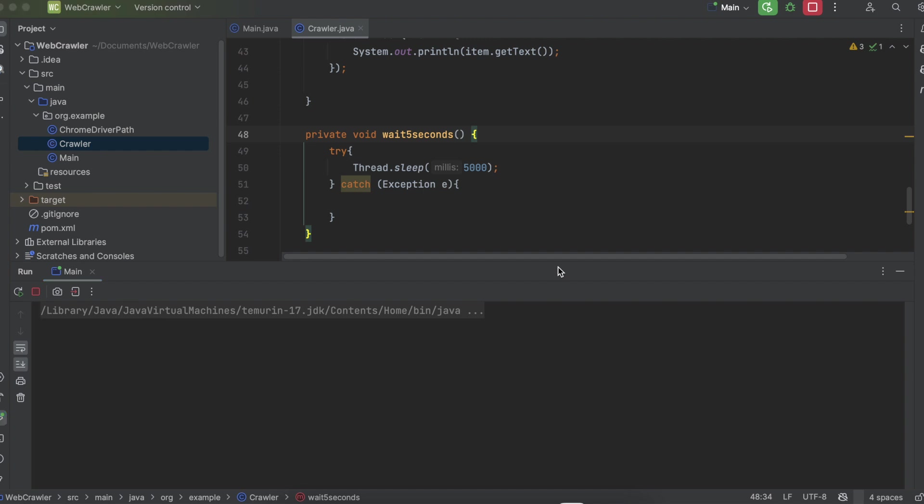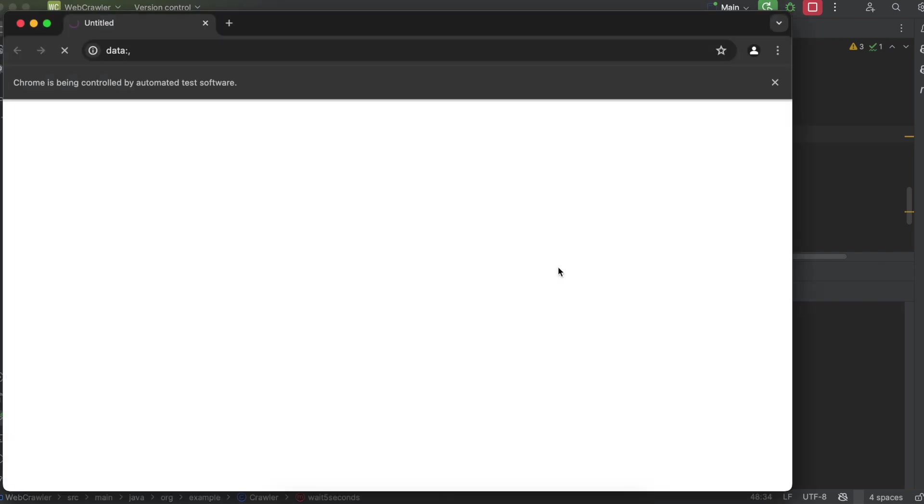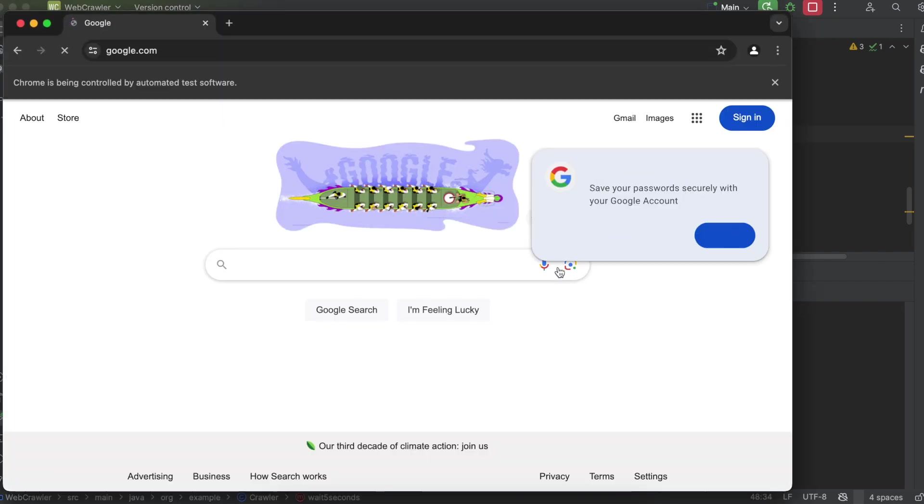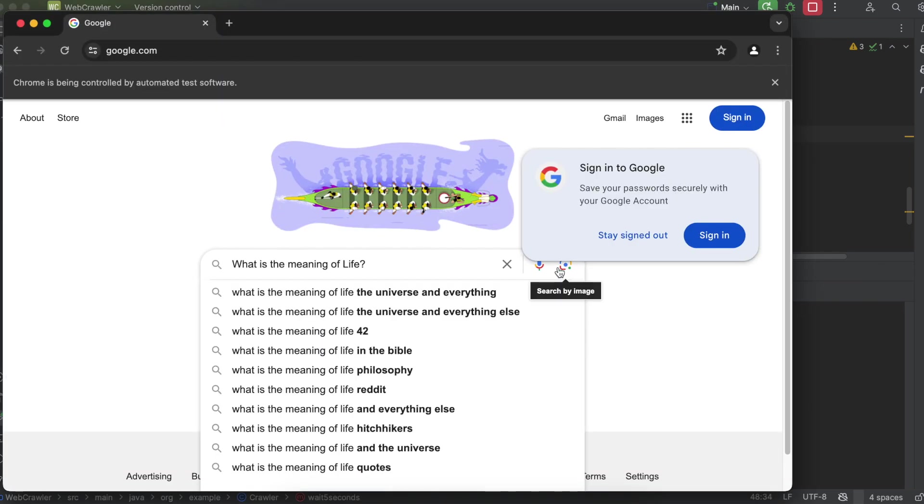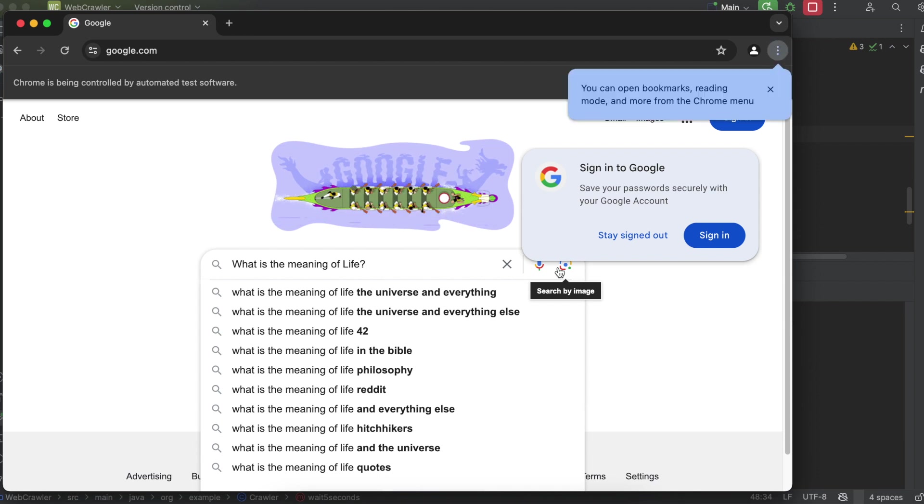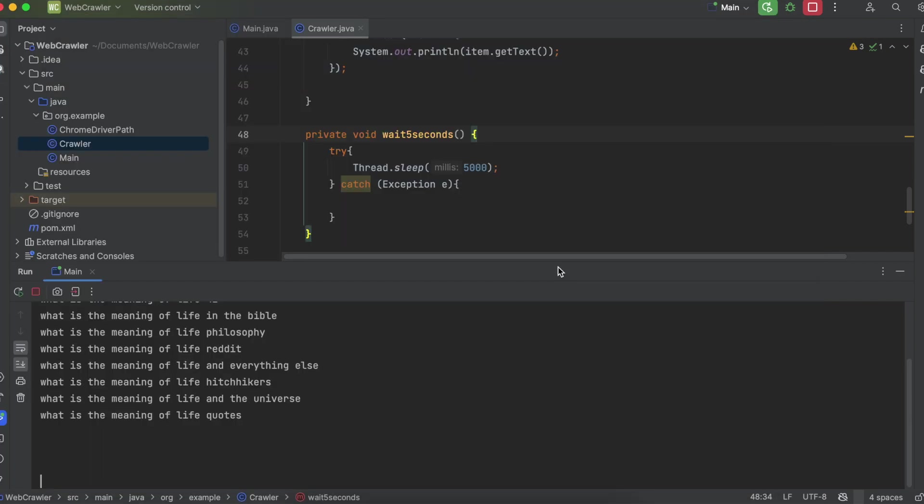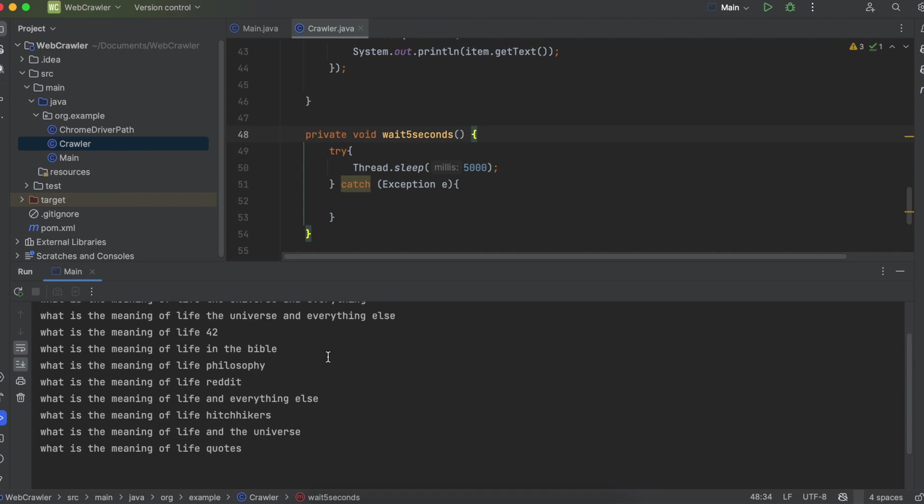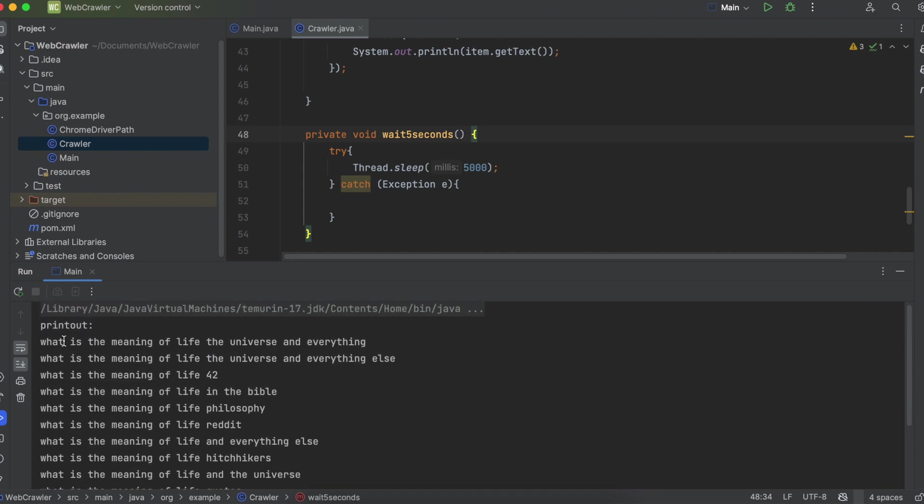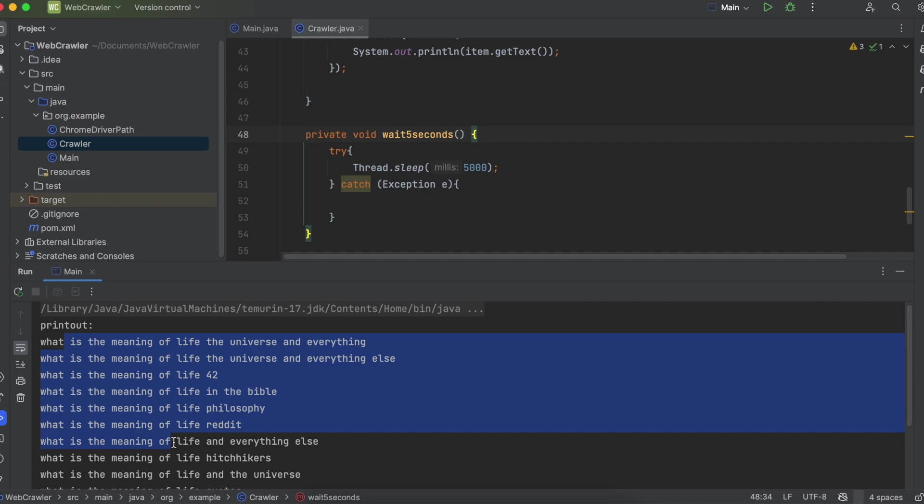Now, if we run it for the final time, it should boot up Chrome browser, go to google.com, send the keys to the search term, show the autocompleted results, print them to the console, and wait five seconds, which it did.